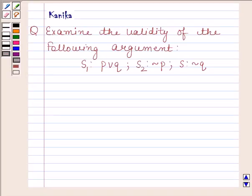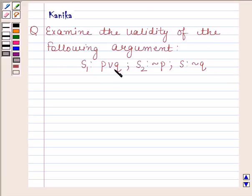Hi and welcome to our session. Let us discuss the following question: test the validity of the following argument. S1 is P or Q, S2 is negation of P, and the conclusion S is negation of Q.